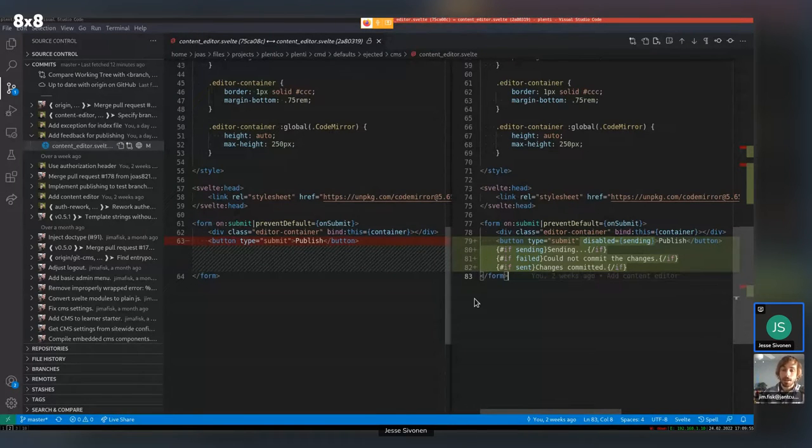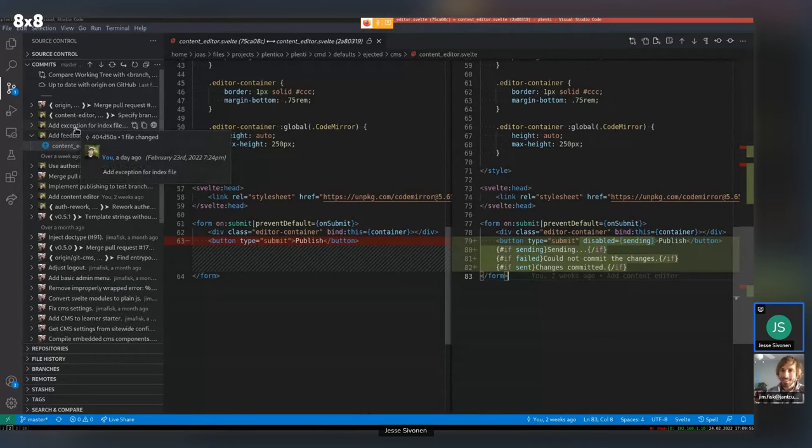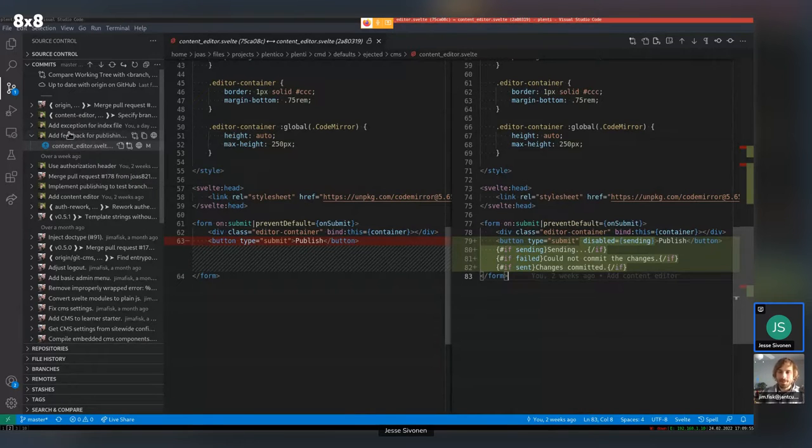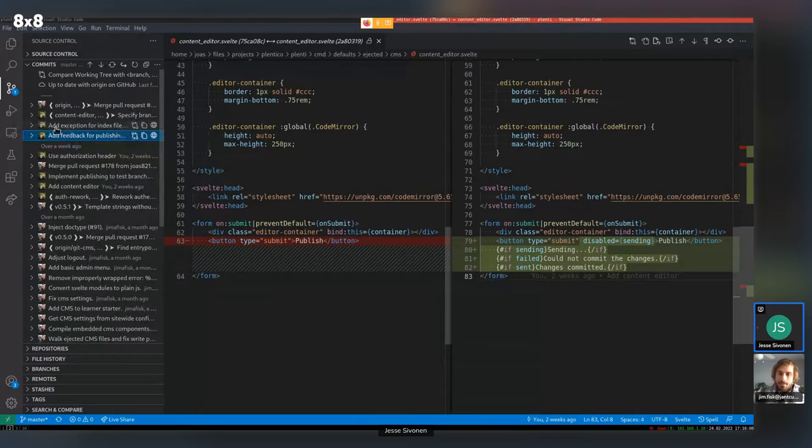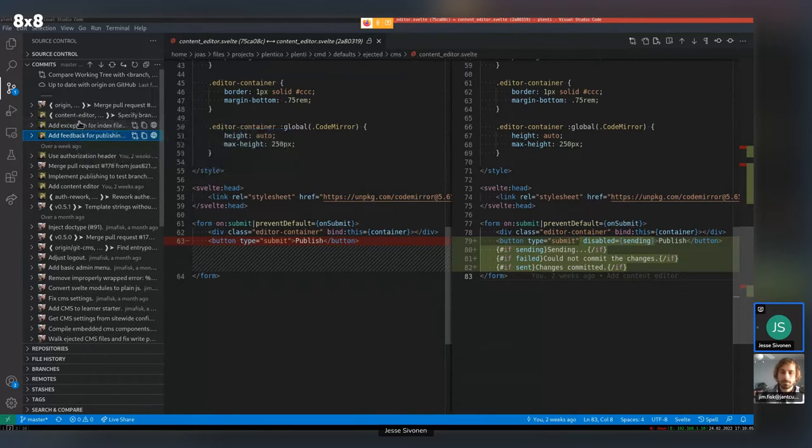And then I noticed also when I was kind of breezing through the PR that you added to the configuration file the branch. So it looked like that's kind of important for this process. Okay. Yeah. So, yeah. And I will go to that. Okay.